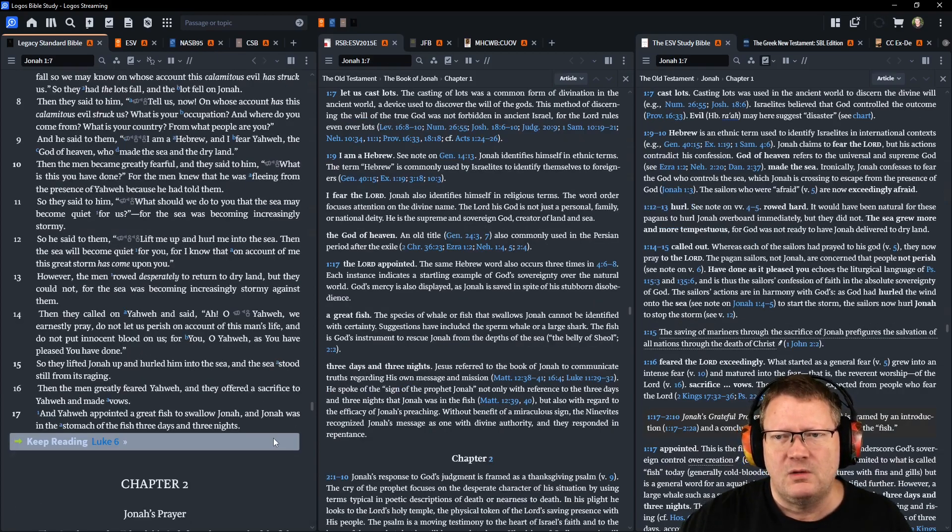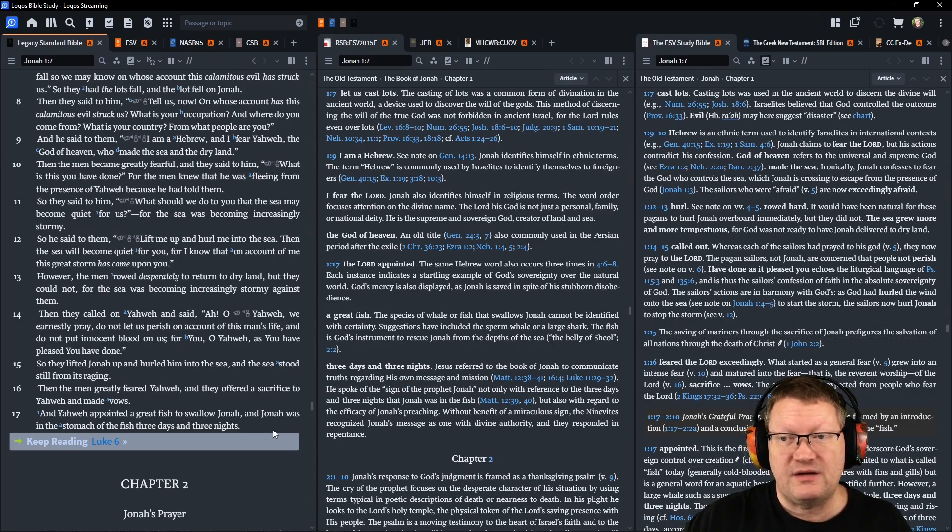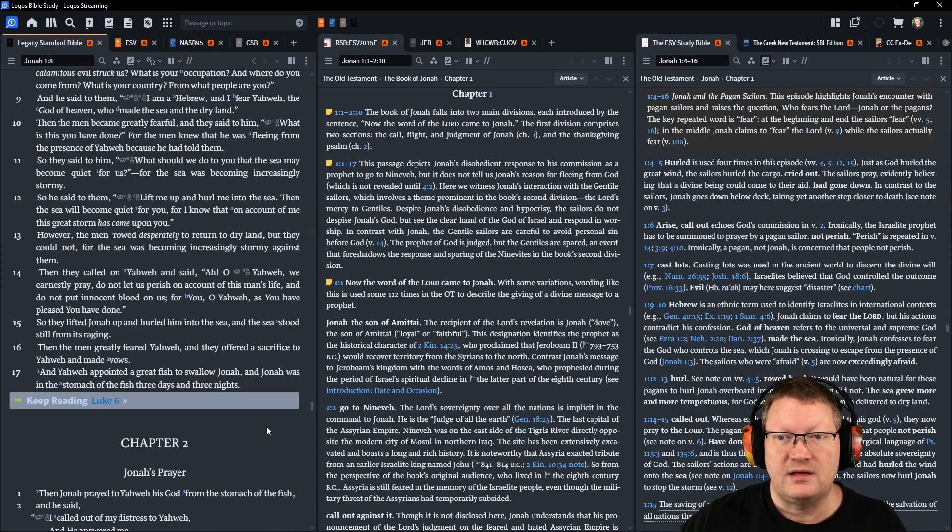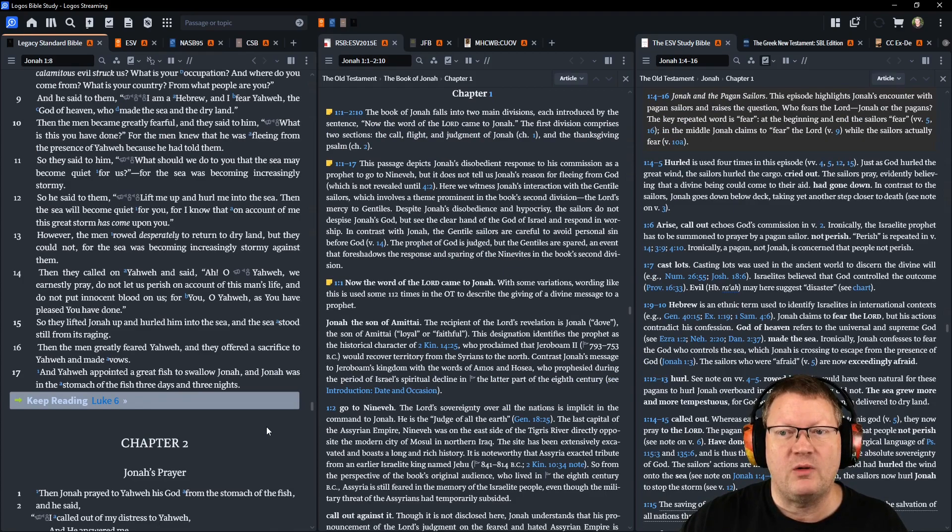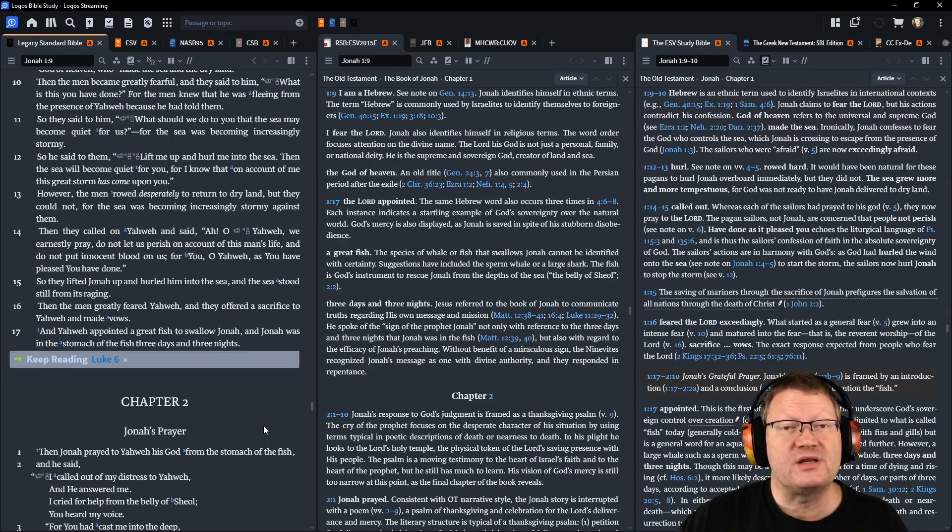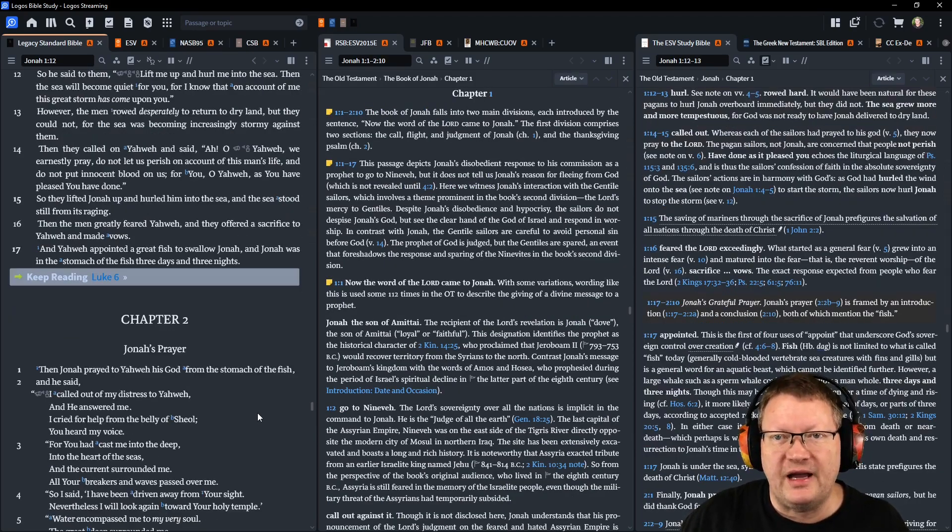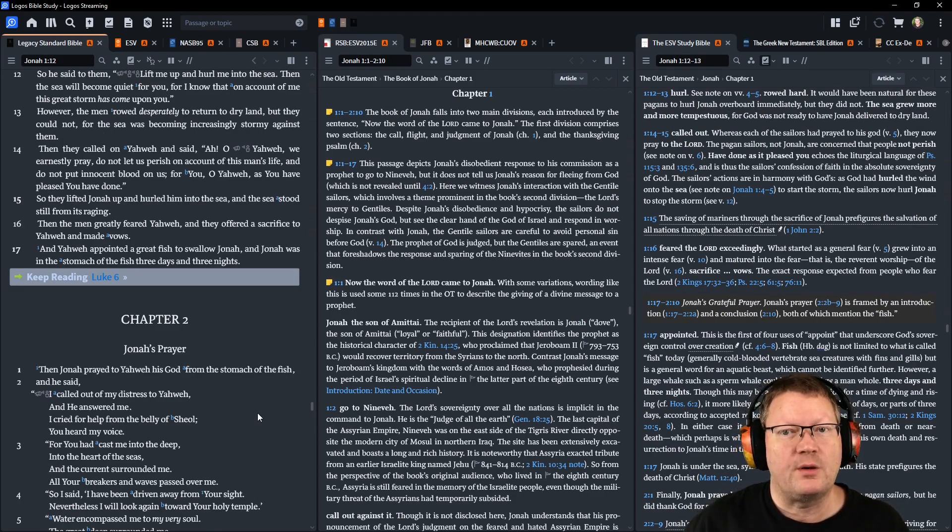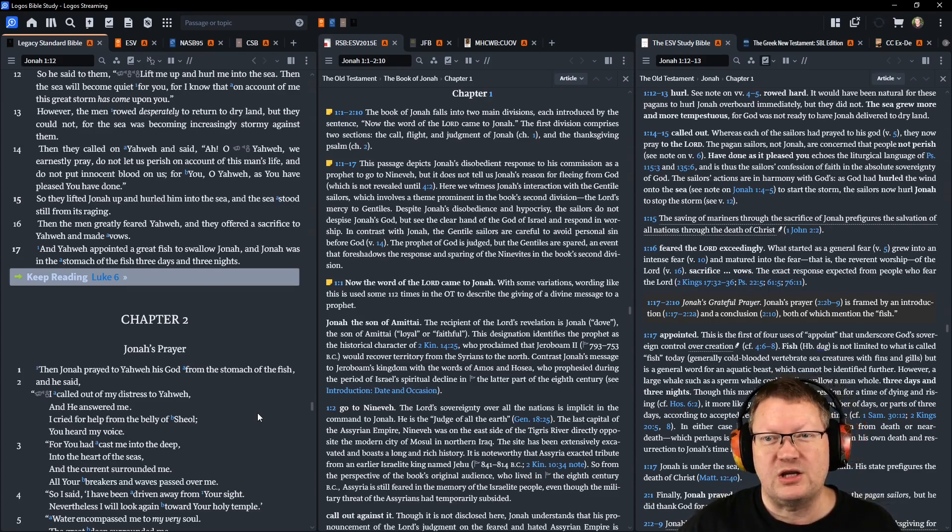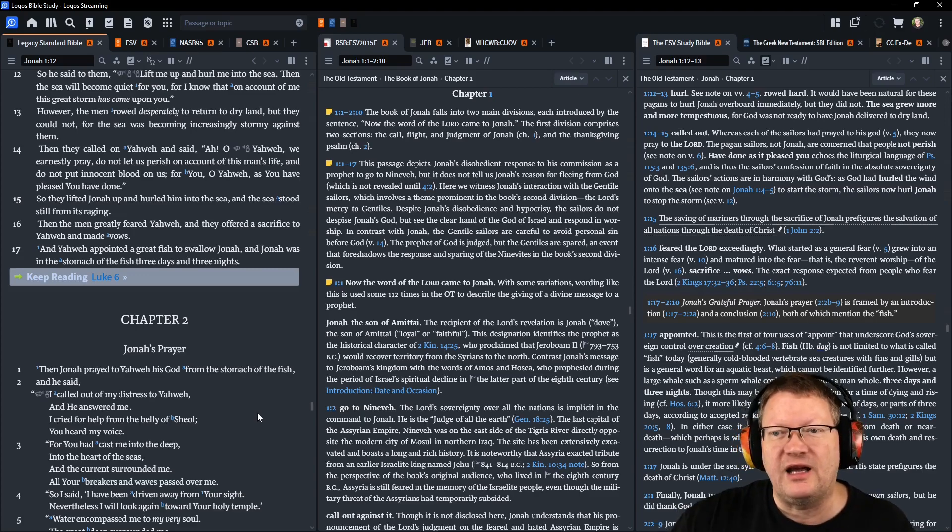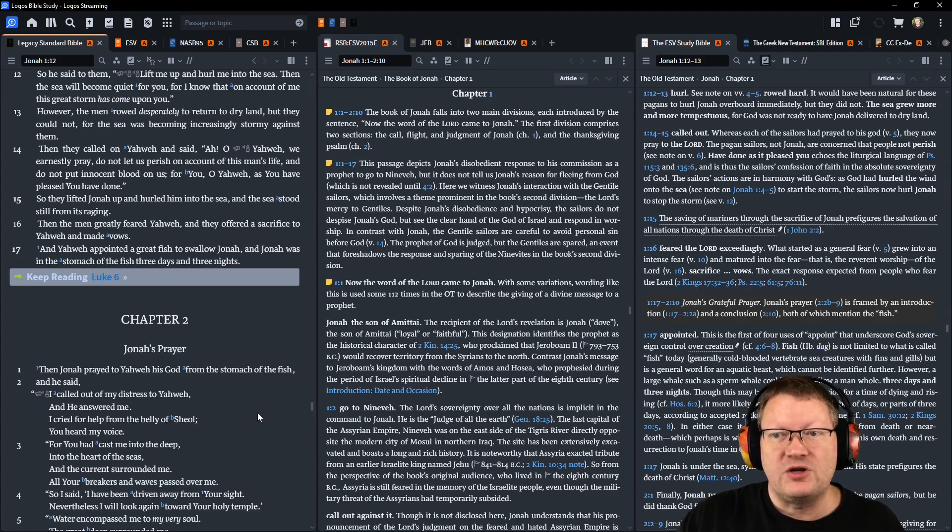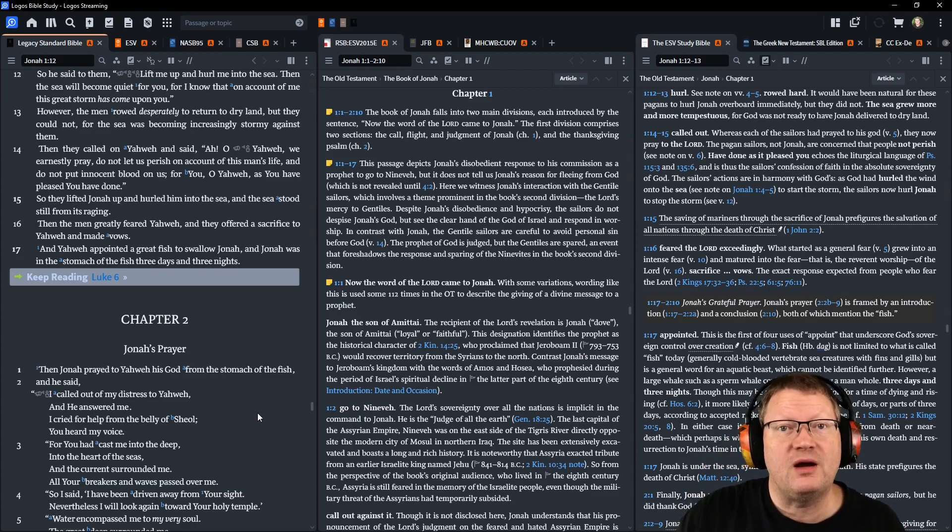So they said to him: What should we do to you, that the sea may become quiet for us? For the sea was becoming increasingly stormy. So he said to them: Lift me up and hurl me into the sea. Then the sea will become quiet for you. For I know that on account of me this great storm has come upon you. However, the men rowed desperately to try to return to dry land, but they could not. For the sea was becoming increasingly stormy against them. Then they called on Yahweh and said: Ah, O Yahweh, we earnestly pray, do not let us perish on account of this man's life, and do not put innocent blood on us. For you, O Yahweh, as you have pleased, you have done.